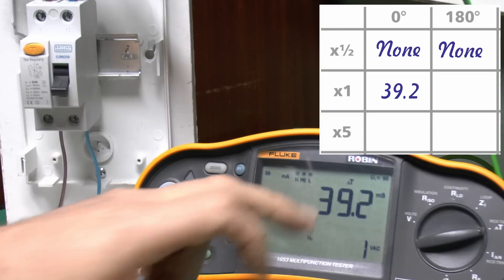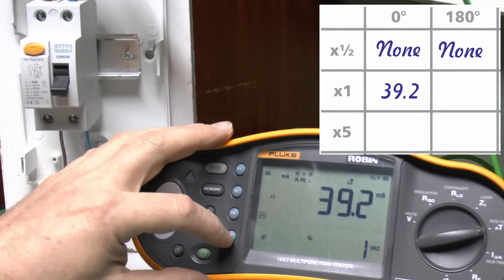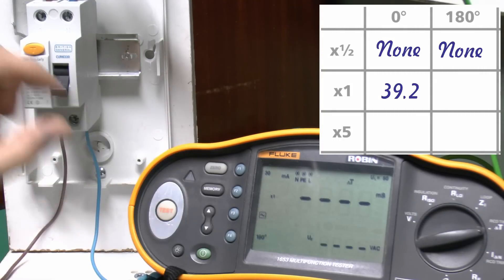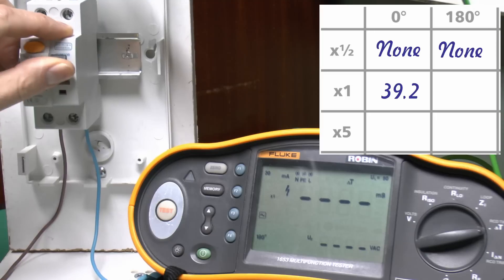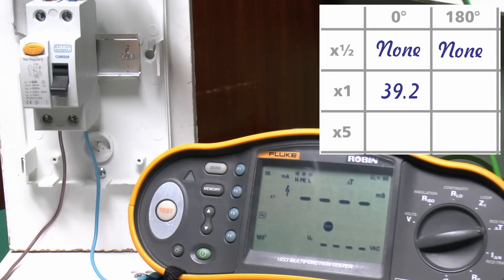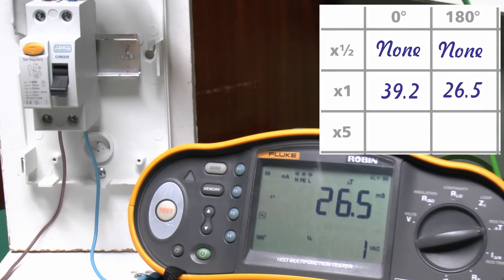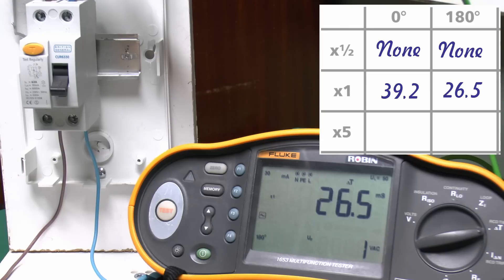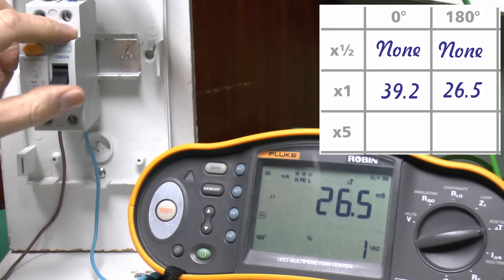So there we have the result there of 39.2 milliseconds, and again, we'll try that again on the 180 setting, and that case 26.5. So in both cases, that's well within the 200 or 300 in this case setting there, so no problems with that.